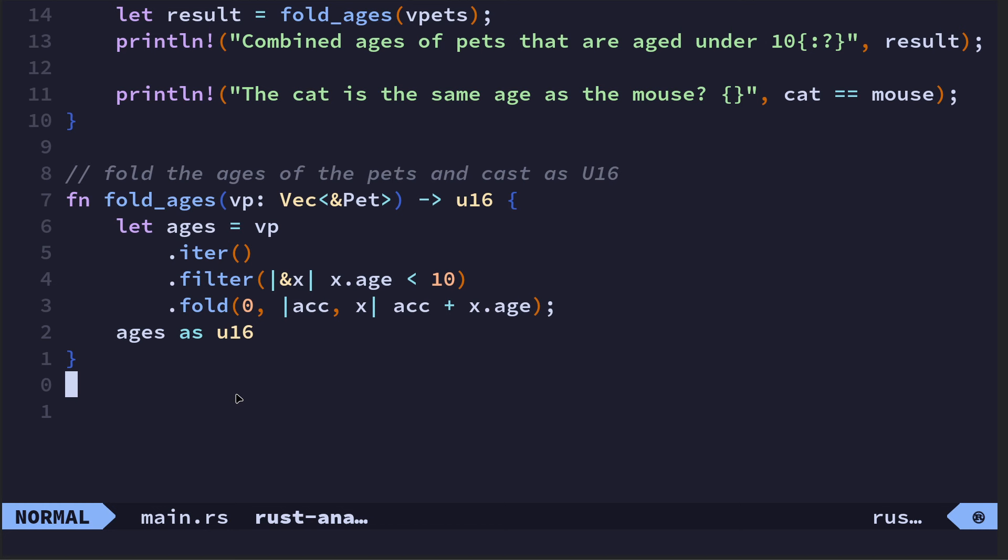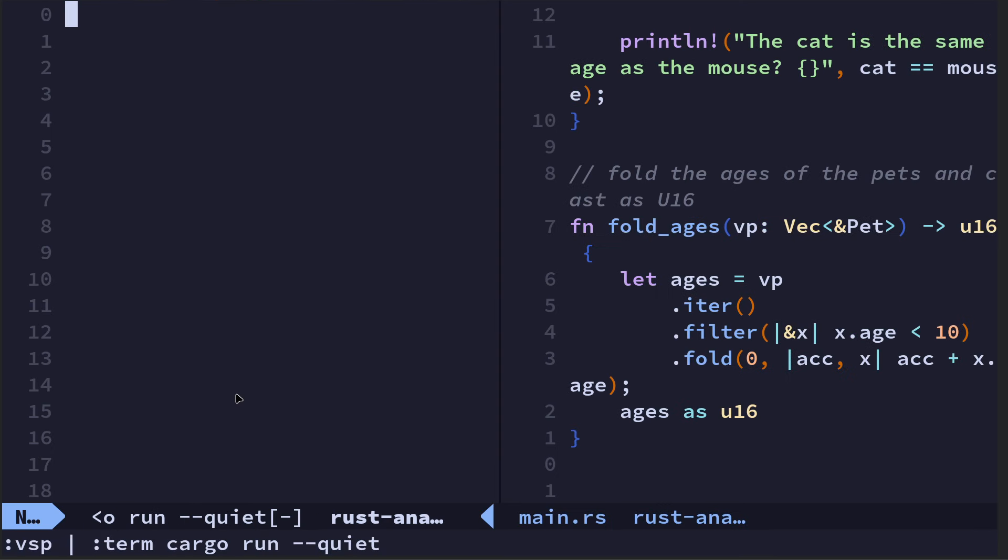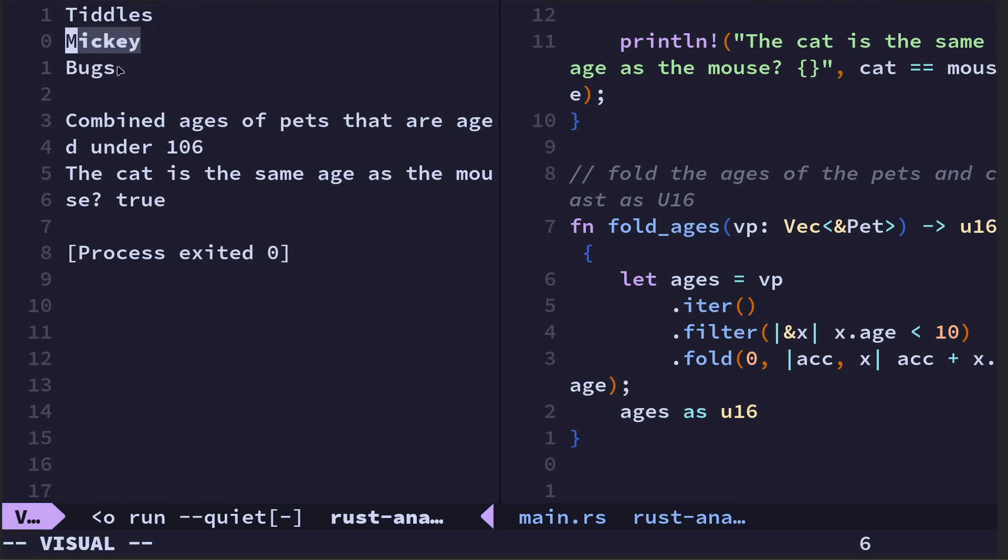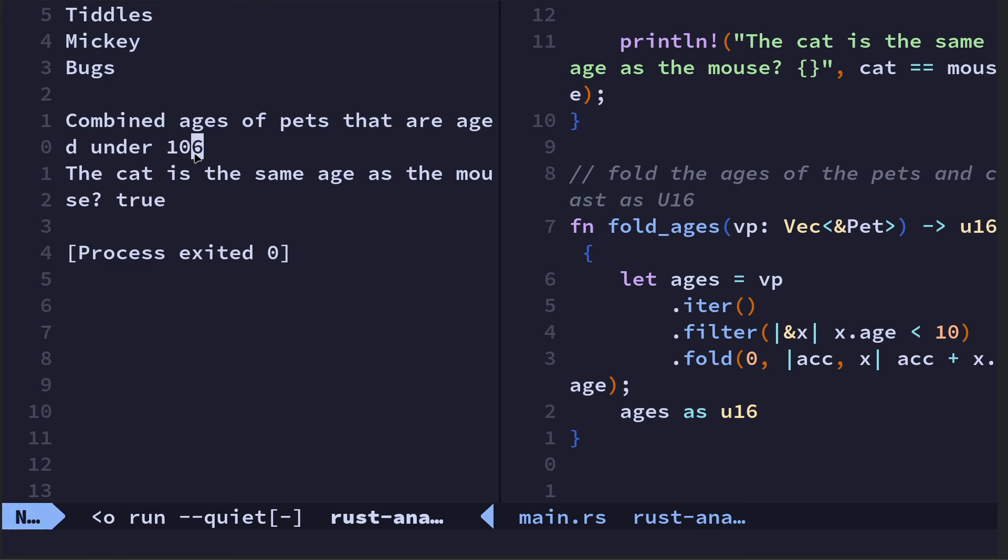We're basically passing in the age of the cat, which is 0 plus 3, so then our accumulator becomes 3. The next time around we're doing 3 plus the age of the mouse, so then it becomes 6. I've just used coercion, I've said make it u16 because if you had a lot of old pets then they might have a combined age of more than 255. So let's run it.